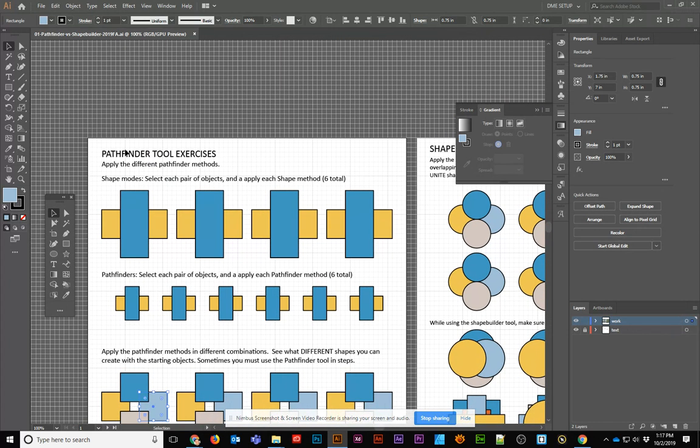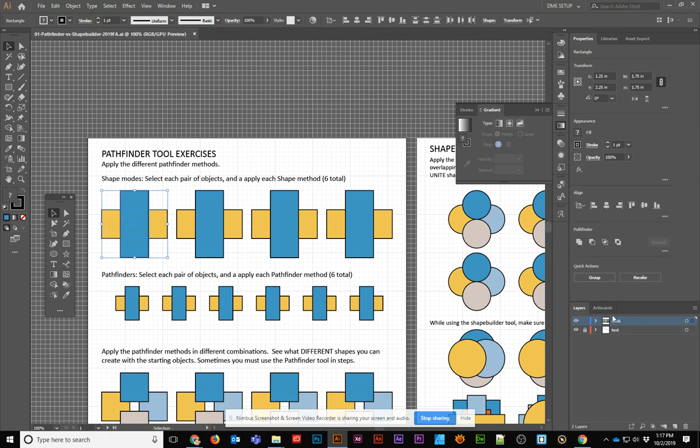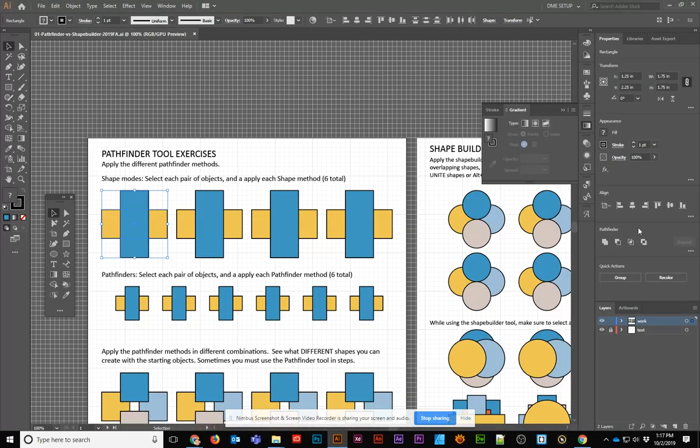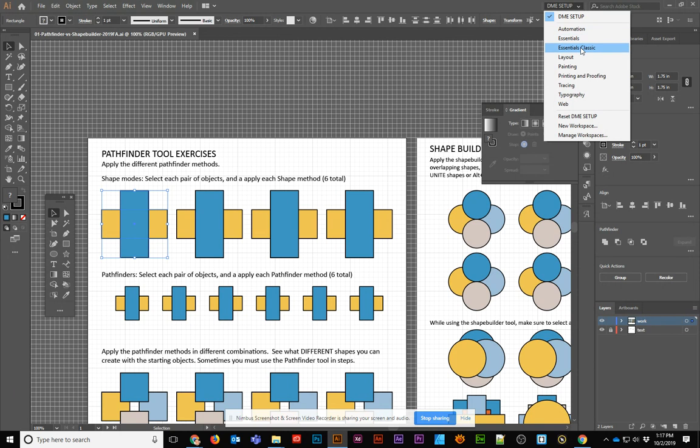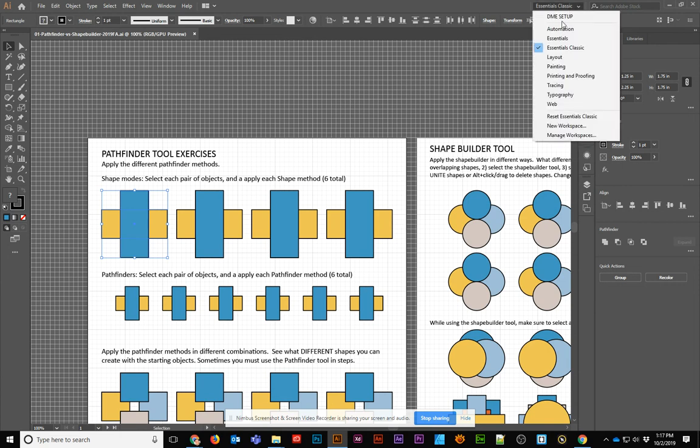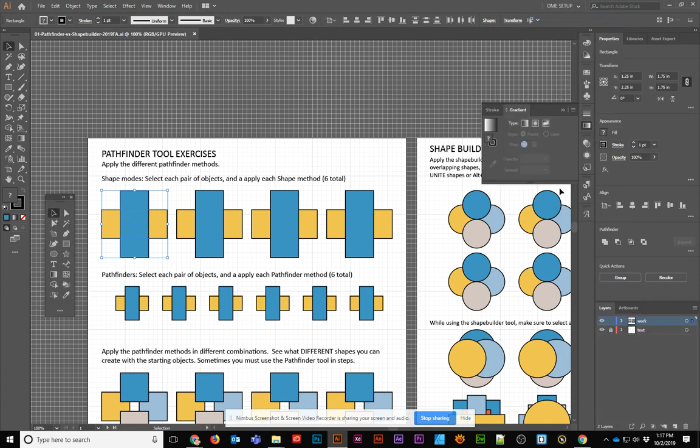The first page is all about the Pathfinder tools. If you select more than one object, you'll see that the Pathfinder automatically opens up on the right-hand side when you're using Illustrator 2019 in your properties, and you are set to the Essentials workspace.